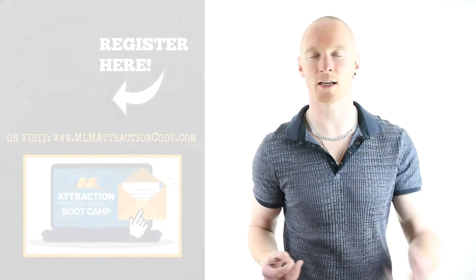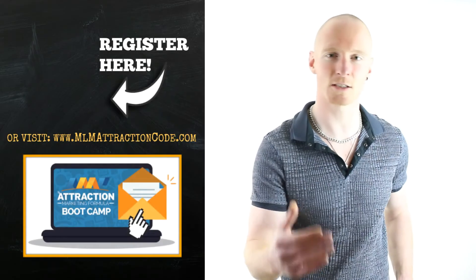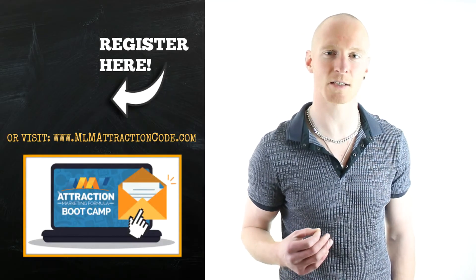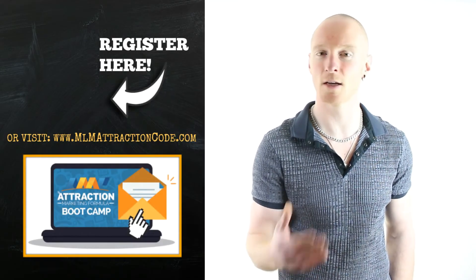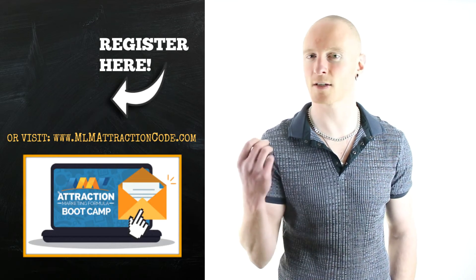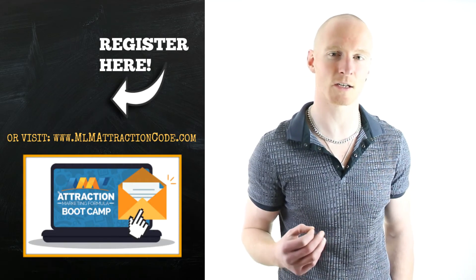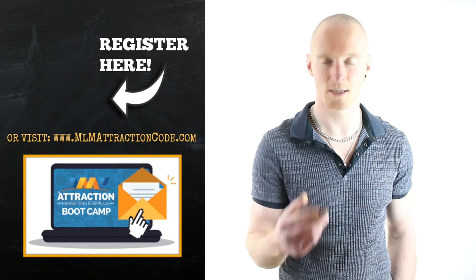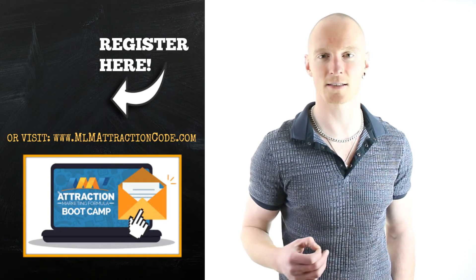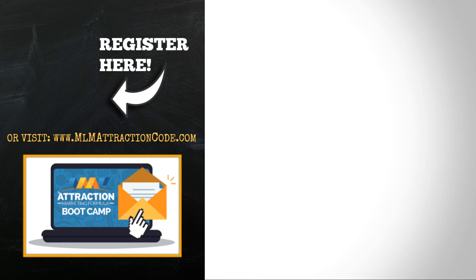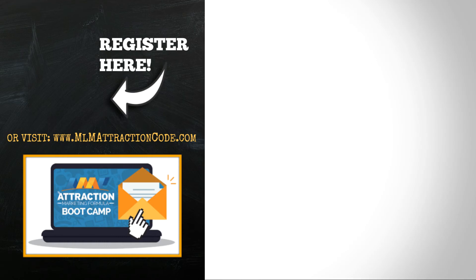So if you're ready to go through the same training I did, go ahead and click here now and register for your free spot inside your boot camp. If you're on a mobile device and this isn't clickable, go straight to MLMAttractionCode.com. See you on the inside.